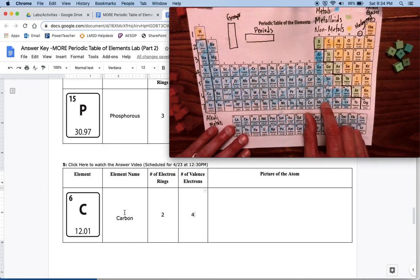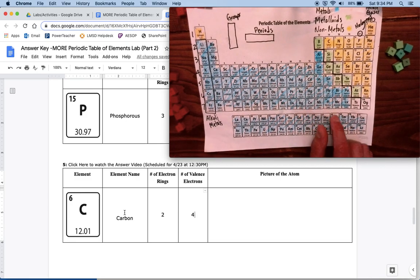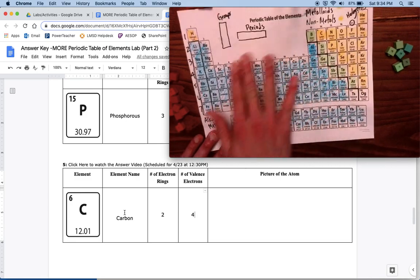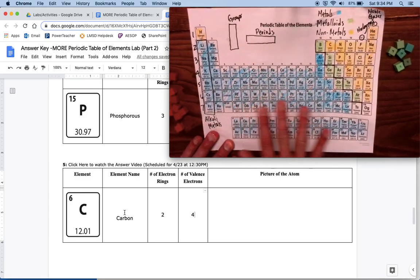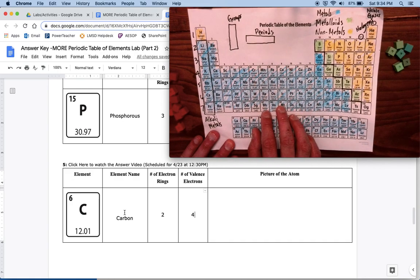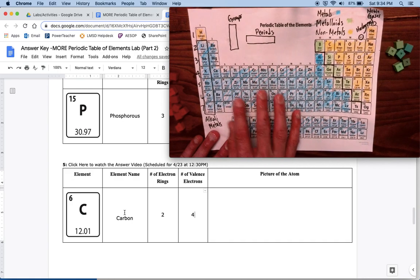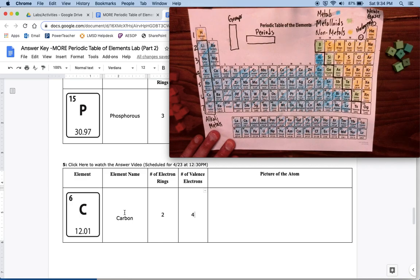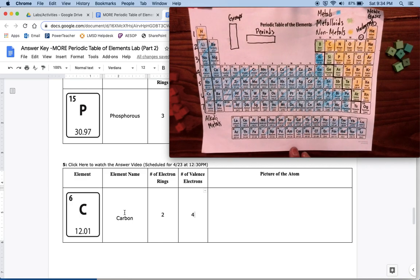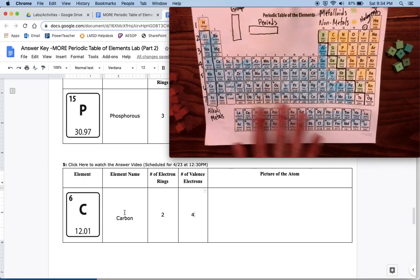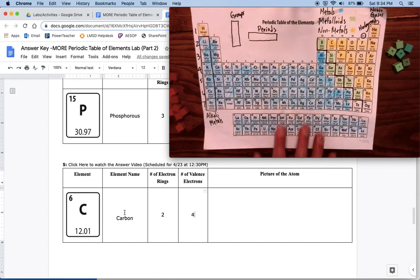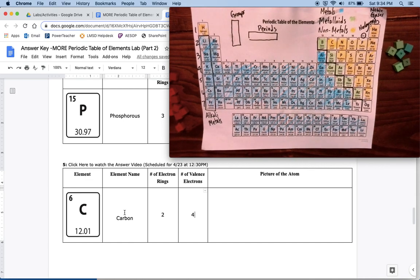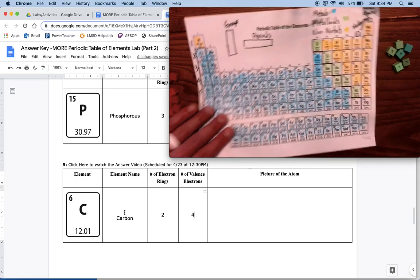As we go through, if you're wondering why we never count these middle groups, it's really really complicated. But if you really want to know, you can reach out to me and I can tell you all that stuff. But for now we're just skipping those. So carbon has four valence electrons.